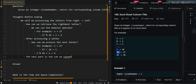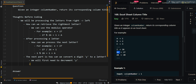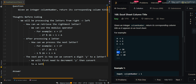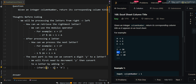How can we convert a digit to a letter? We will first need to decrement. Let's represent this digit by Y. Decrement digit Y by 1, then convert it to a letter by adding capital A. For example, if Y equals 1, we decrement it by 1 to get 0, and then 0 plus A, cast to a character, gives us the character A.